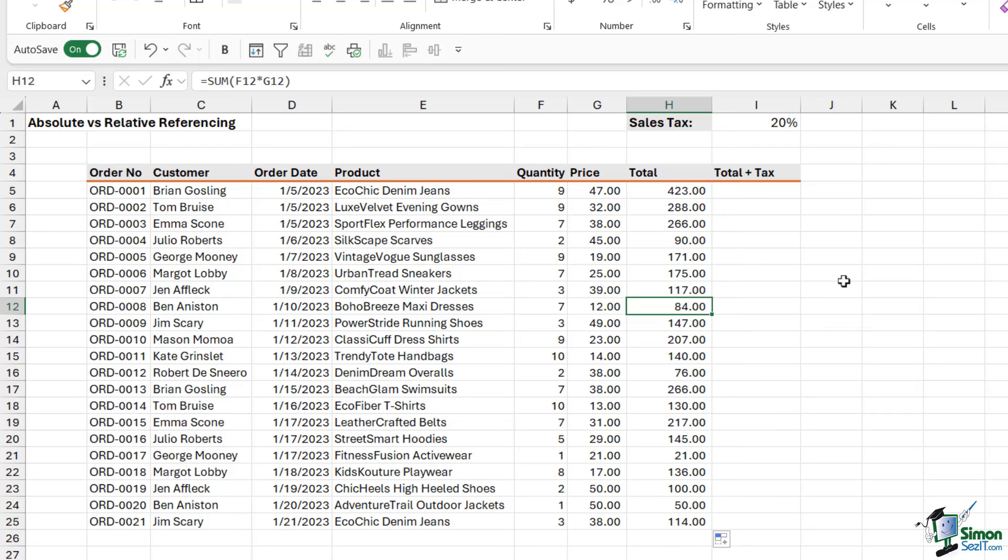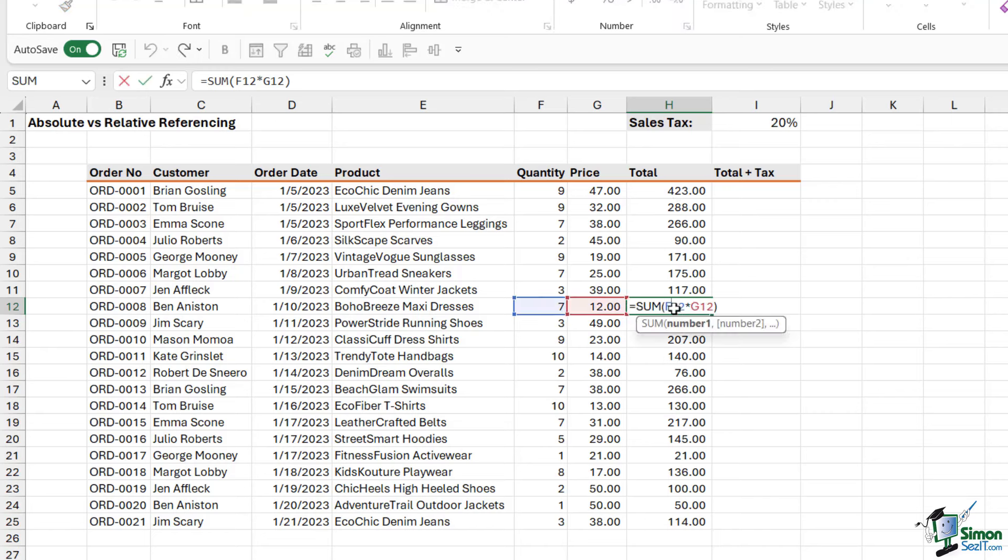Now, the important thing to note here is that this is utilizing relative referencing. So what do we mean by that? Now I've copied this formula down, which means that Excel has had to make an adjustment to the formula each time it moves down a row. For example, if we double click on this one just here and take a look at the formula, you can see that it's multiplying F12 by G12.